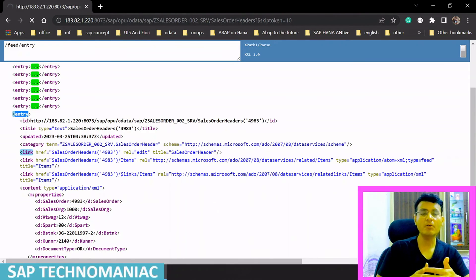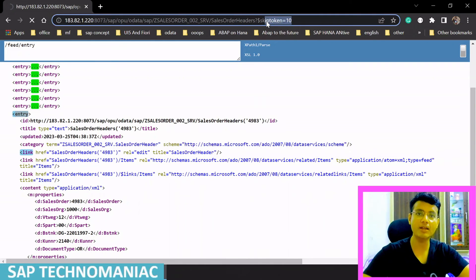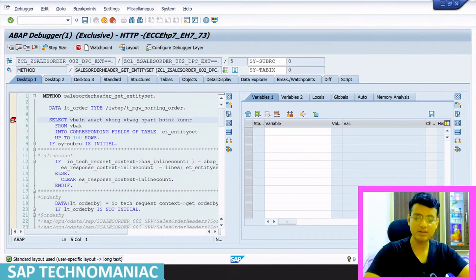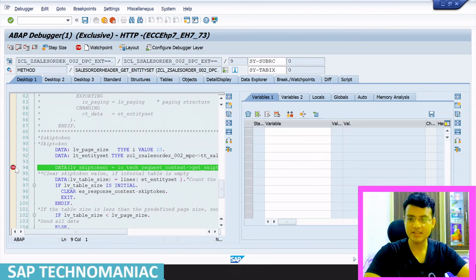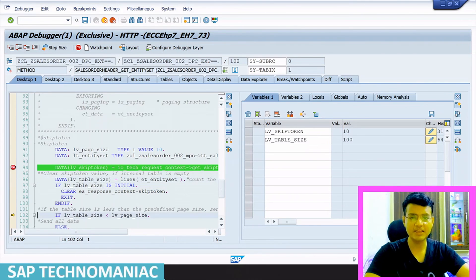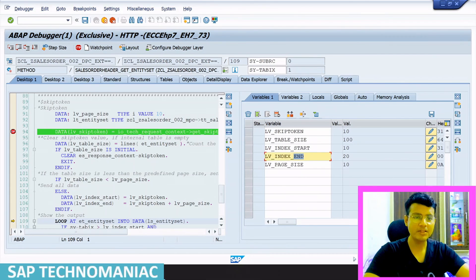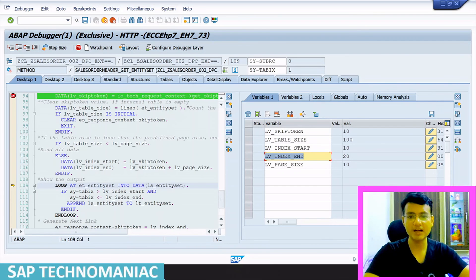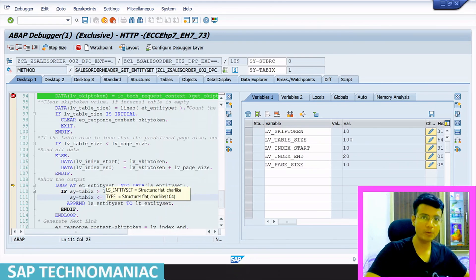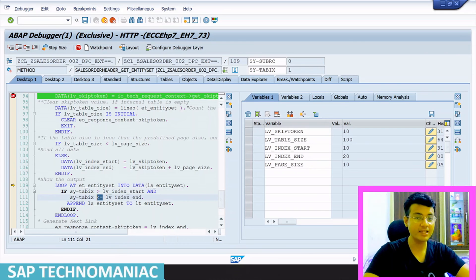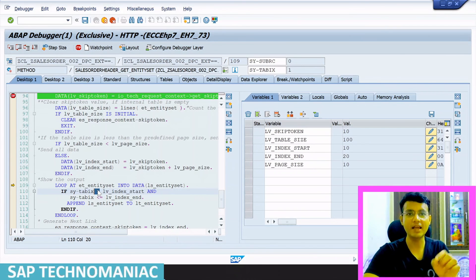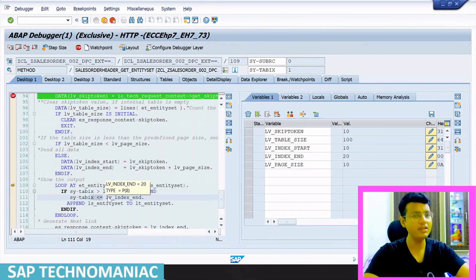The front-end developer passes skip token equal to 10 to get the next page. In the debugger, the lb_token value is now 10. The table size is greater than page size, so the start value is 10 and the end value is 20. The loop condition is greater than 10 and less than or equal to 20, so records 11 to 20 are returned — starting from sales order 4984.